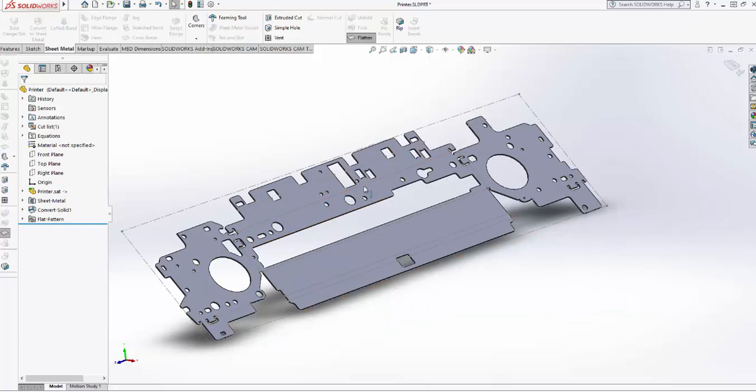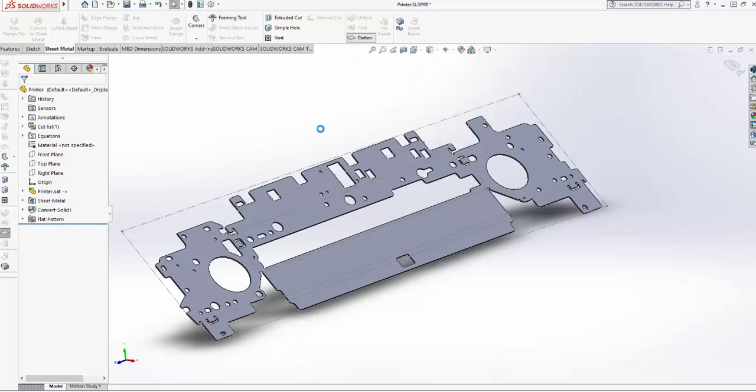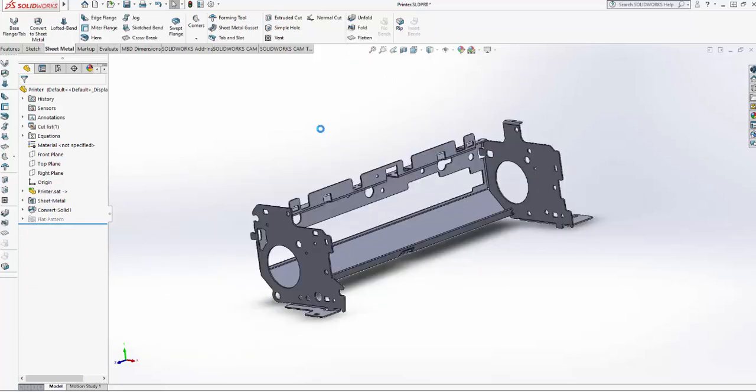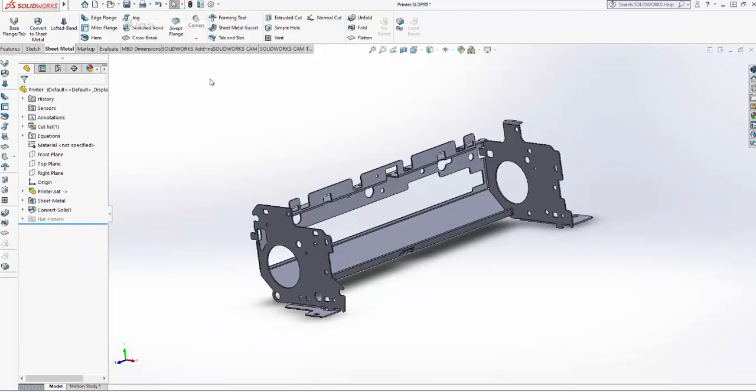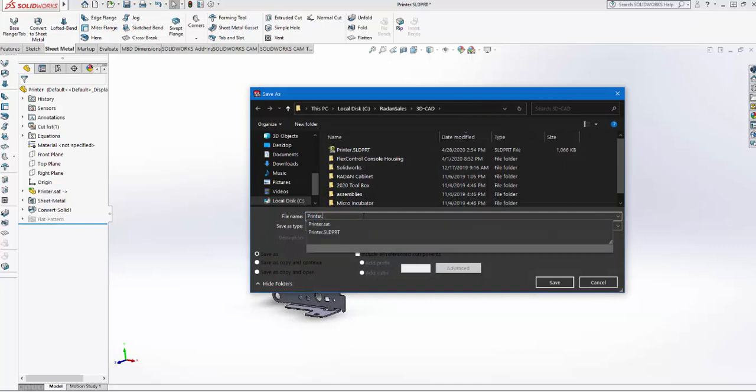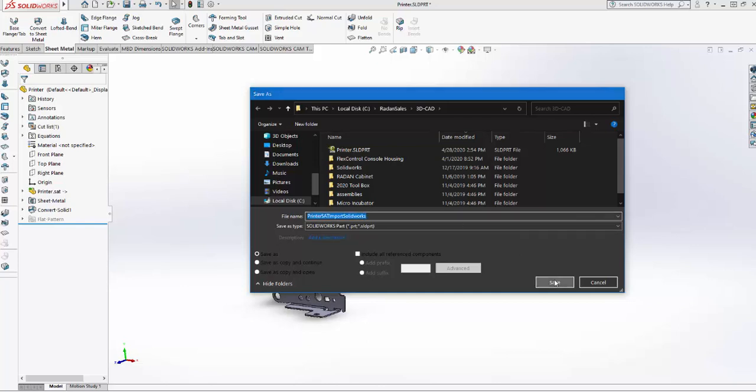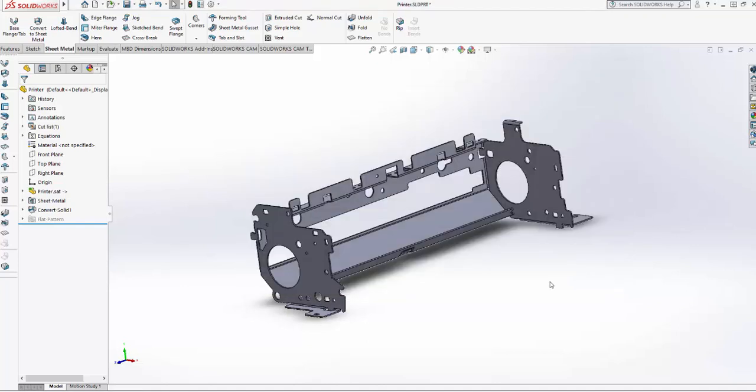There's my layout, my stretch out, my flat pattern, my blank—whatever you want to call it. Now I'll just unflatten that and fold it back up. I'm actually going to save this, so File, Save As. We'll call it Printer SAT Import SolidWorks, and I'm just going to hit Save.